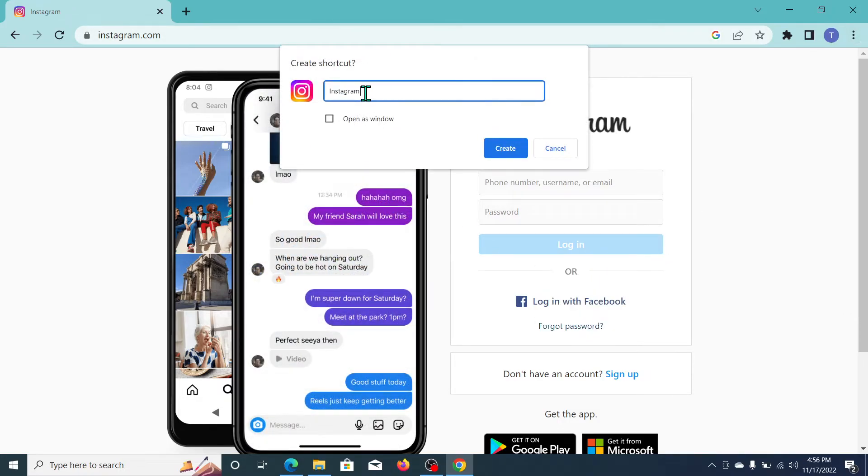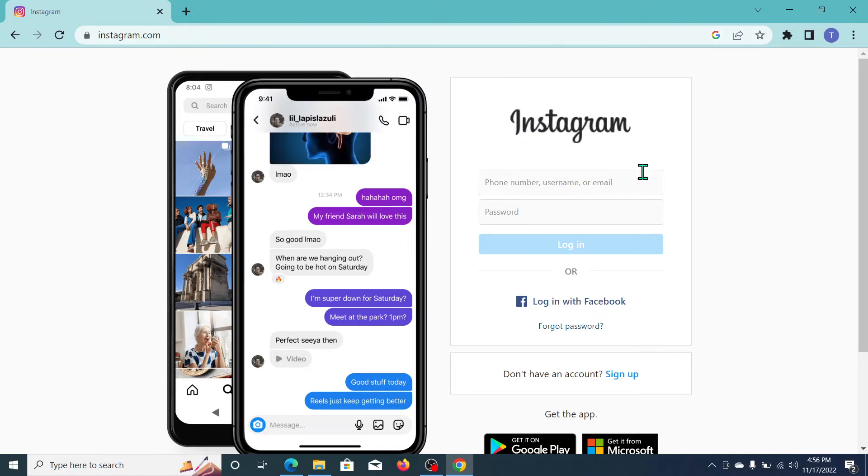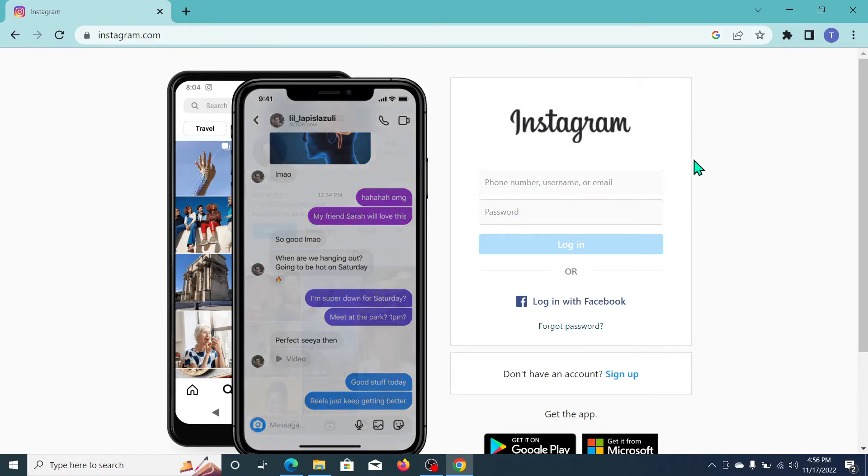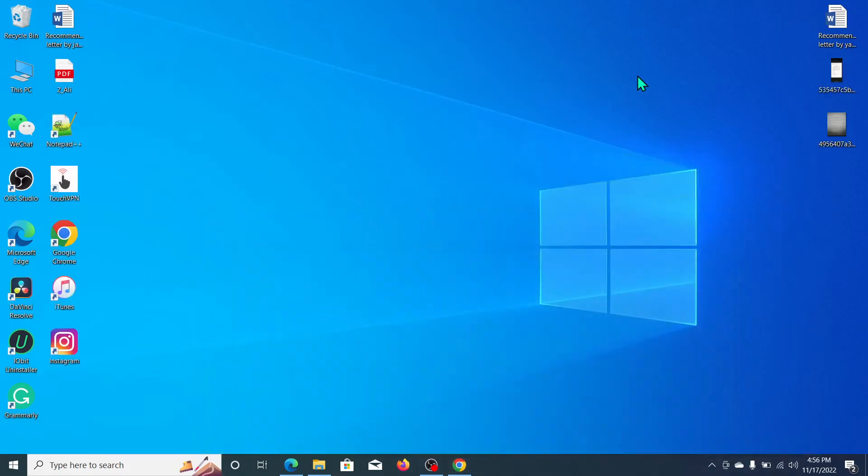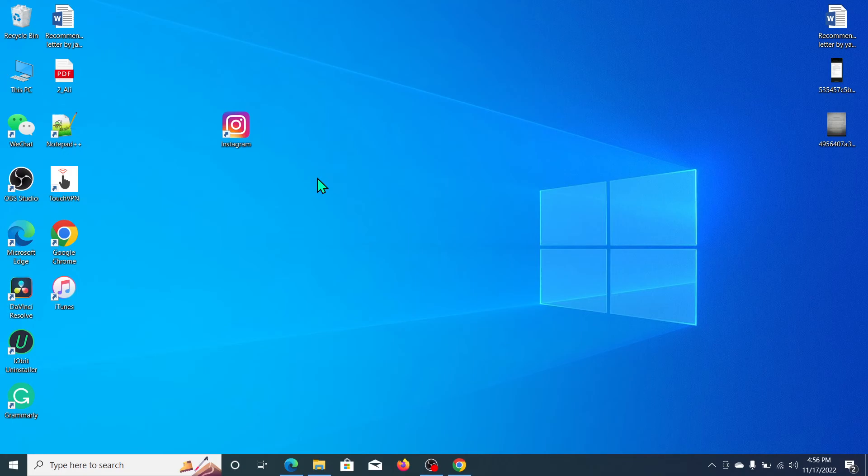Now here you can see it says Instagram. Click on Create. Now let's go back and you can see Instagram is here. So I hope you can understand and hope that this video can help you. Don't forget to like and subscribe to my channel.